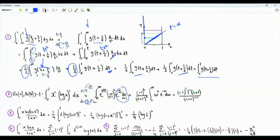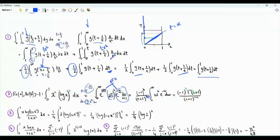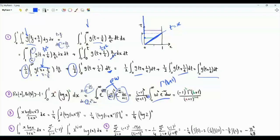x to the a is this exponential raised to the power a. Log x to the b is minus w over a plus 1 to the power b. Minus 1 to the b can be taken outside. We also have a plus 1 to the power b plus 1. Combining the two exponentials, we get e to the minus w. Our integral here is gamma of b plus 1.